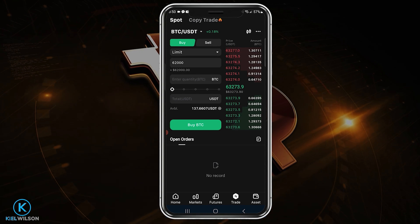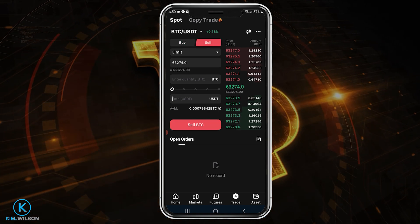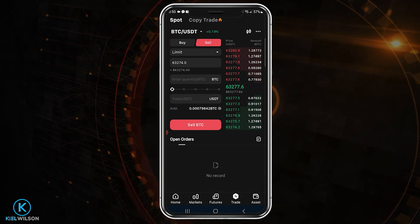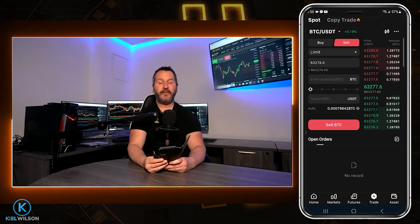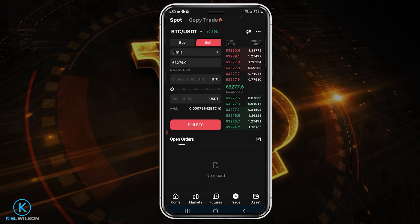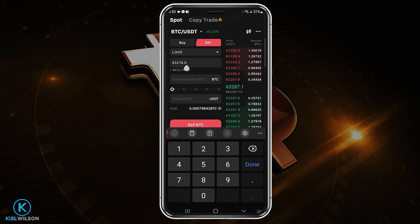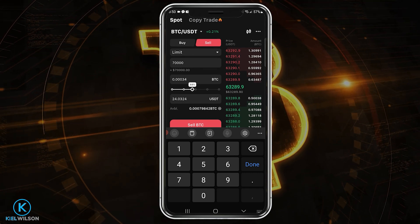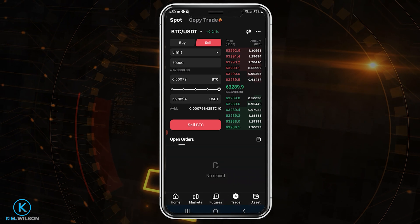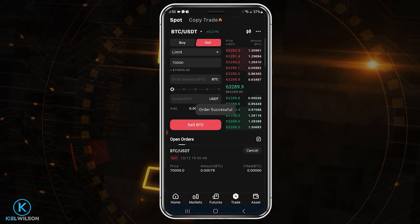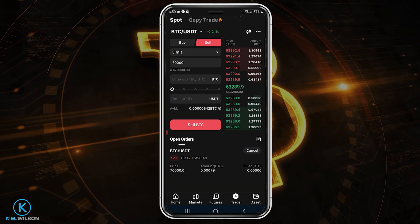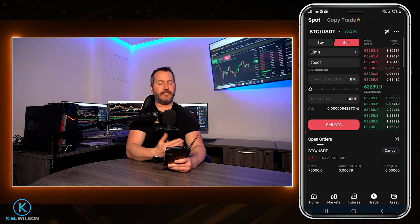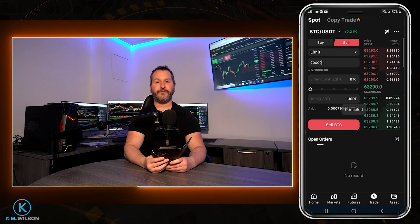You can also use a limit order to place a sell order. Tap sell at the top of the order panel and make sure you're set to limit. Choose a price point at which you wish to sell. Bitcoin is currently at 63,277 on the mid price — for demonstration, let's say I think it'll go up to 70,000 and I want to place a sell order there. I'll type 70,000 in the price box, then slide the slider to 100% for the amount, and tap sell. I've placed a sell order at 70,000 — if Bitcoin reaches that price, the order fills. I can see it under open orders, and if I want to cancel, I just tap cancel and that sell order is removed from the order book.